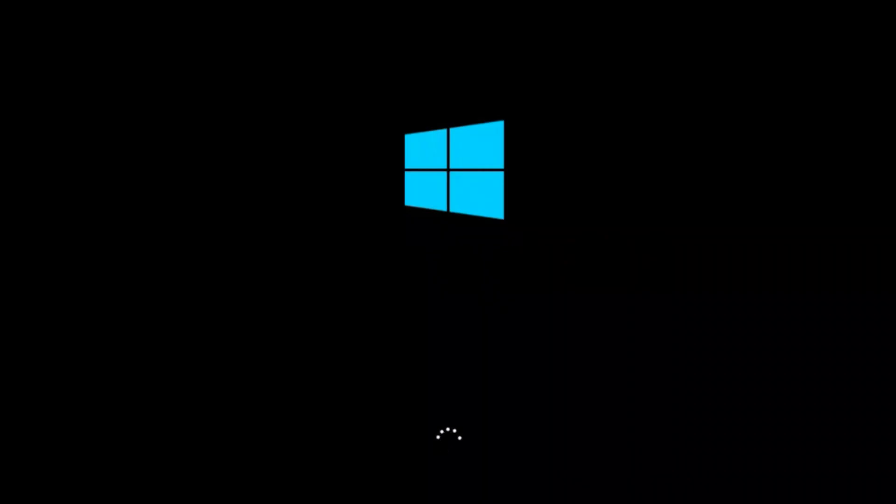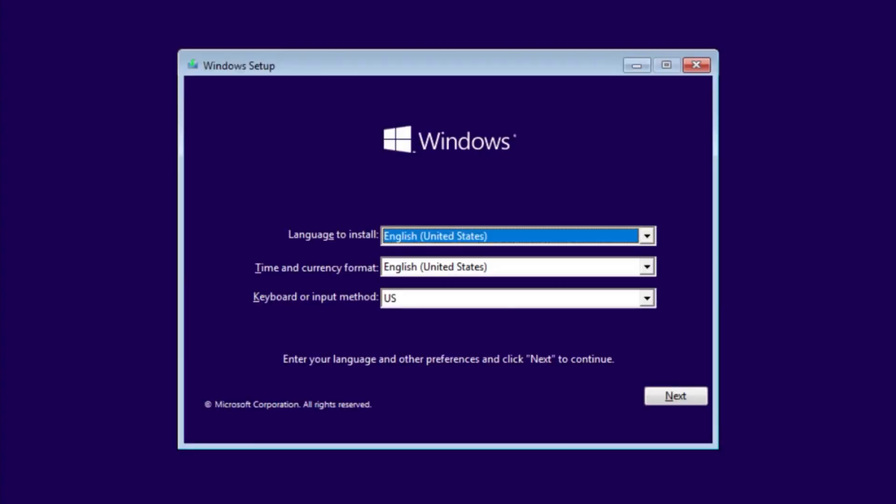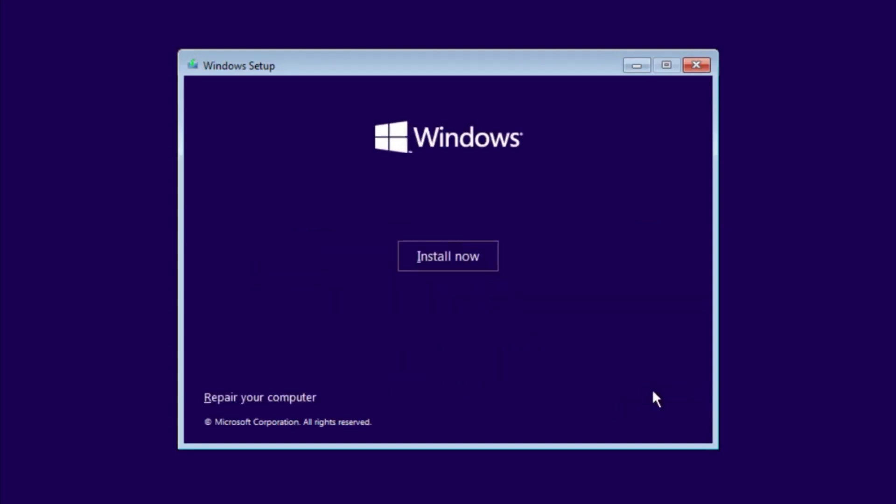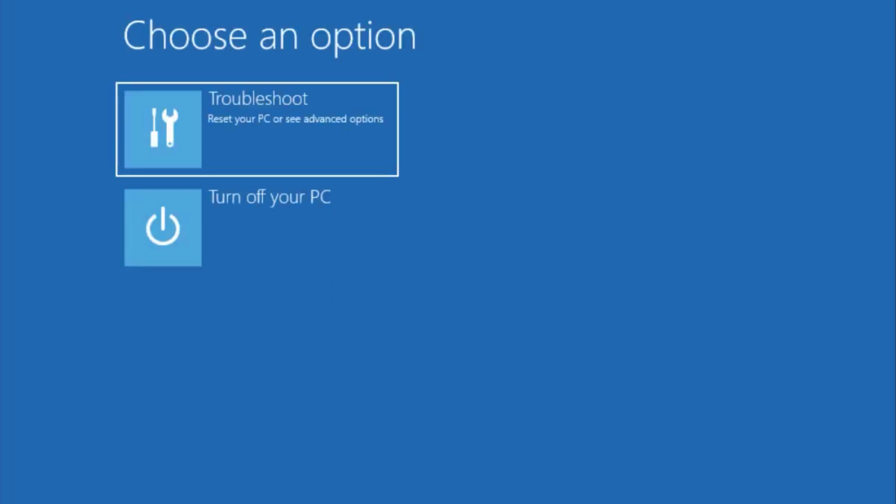If Method #1 does not work for you, here is Method #2. Just boot the USB, and this time on the first screen, click on Repair Your PC or Repair Your Computer. Then click on Troubleshoot, then Command Prompt.